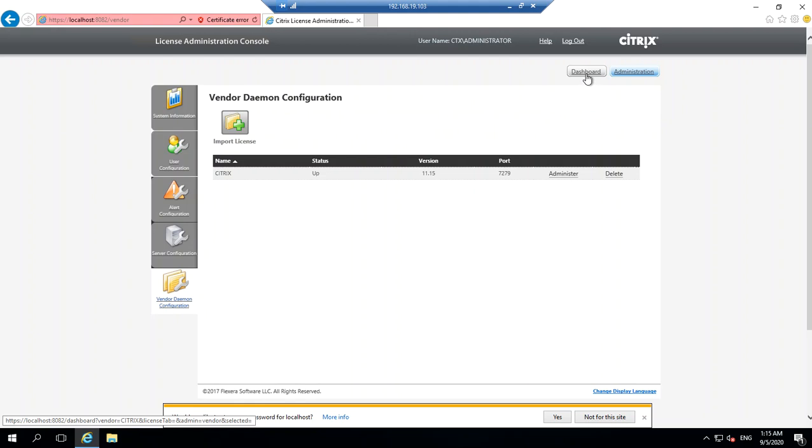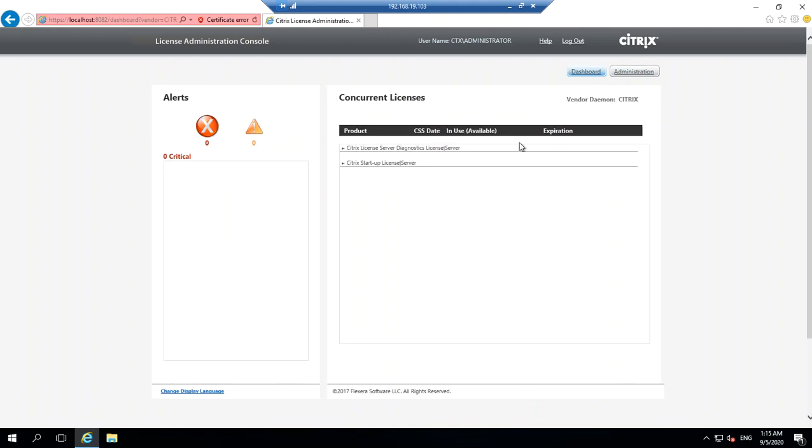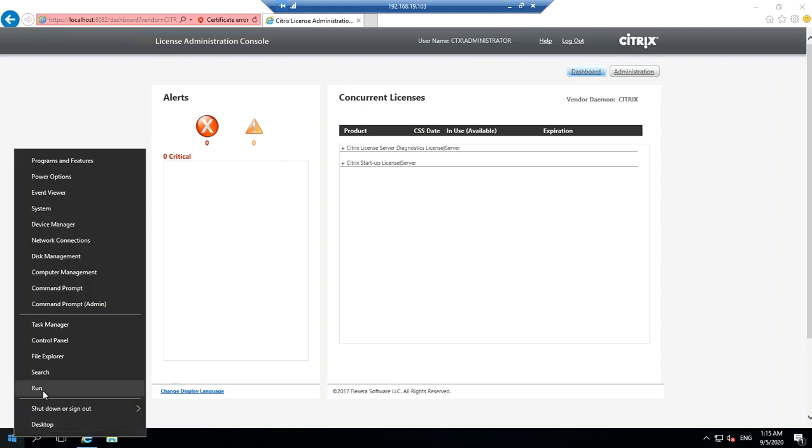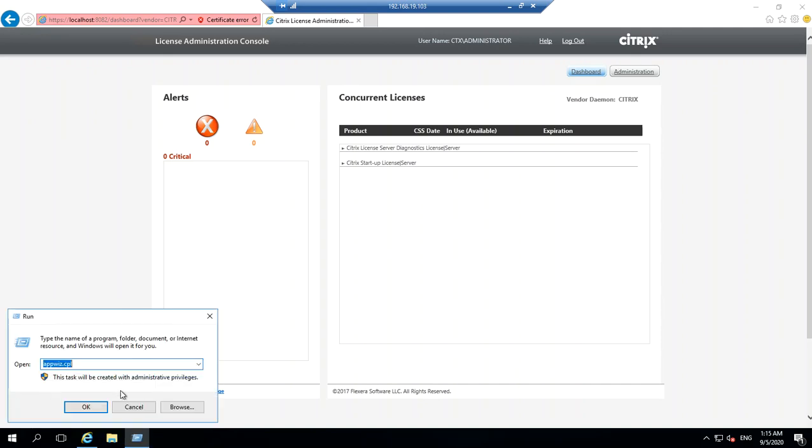If you go back to your dashboard, you don't see the products for which you have licenses listed here. All you need to do is quickly restart the licensing service.